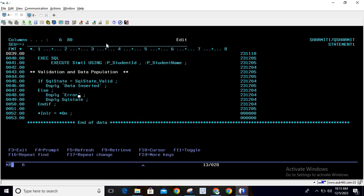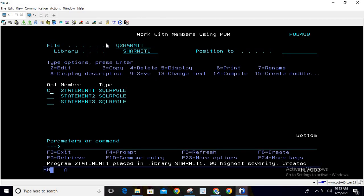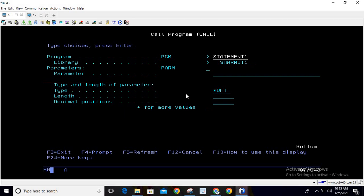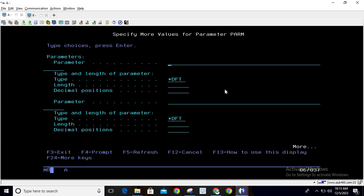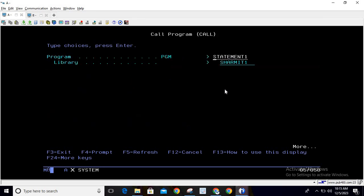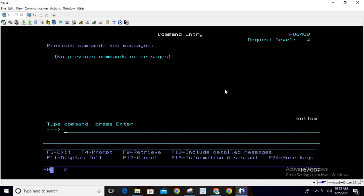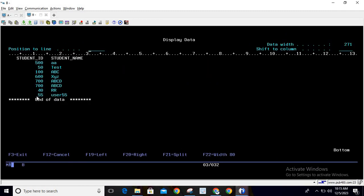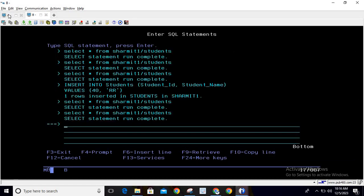Then we do ENDIF and set LR ON. Let's compile this program and call it. Since it's a parameterized program, we can't call it directly. Write 'C', press F4, and use the plus symbol in PARMS to pass multiple values. I'll put ID as 55 and name as USER55, then press Enter. Press F10 — you'll see 'data inserted'. Checking the table, we can see 55, USER55 has been entered, meaning the program is working as expected.